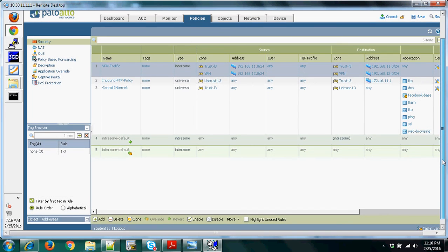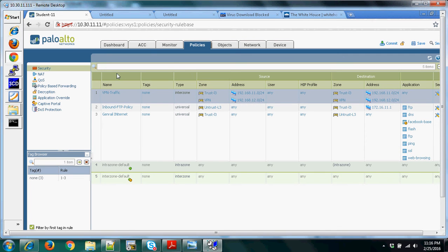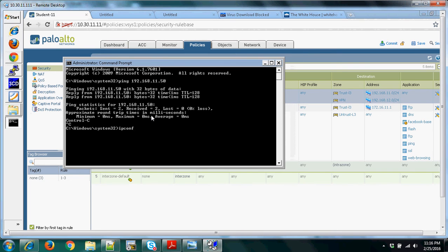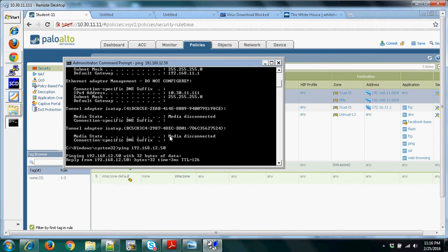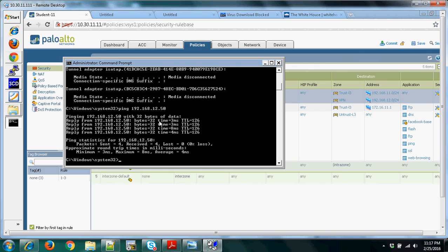That is all the configuration needed for site-to-site VPN. To verify, our current PC IP is 192.168.11.50 and we ping the remote address 192.168.12.x — as you can see we are now able to ping that subnet. Without the VPN you would not be able to ping this private address, but since the tunnel is already up, traffic is able to pass through the VPN.